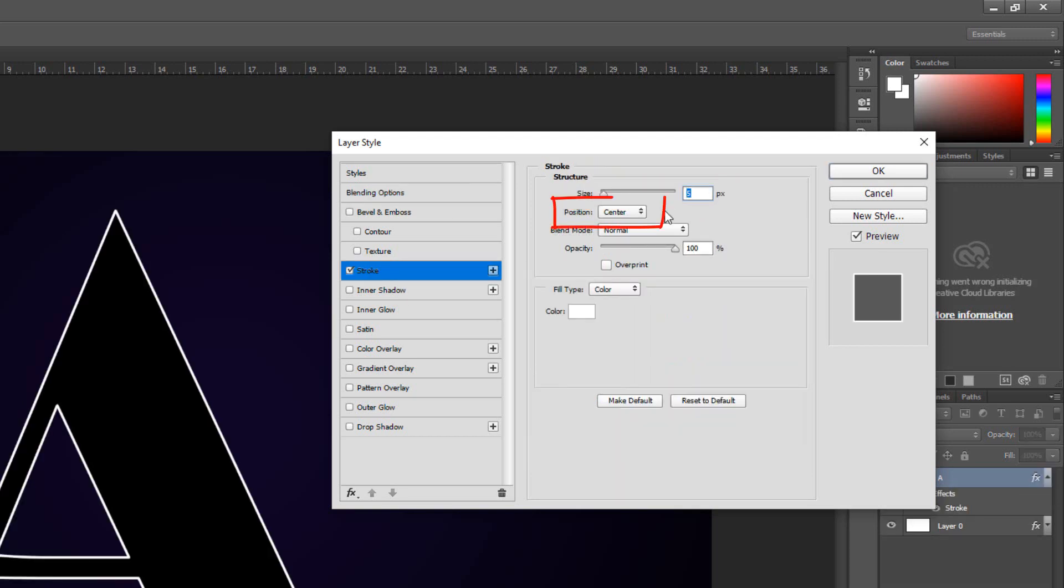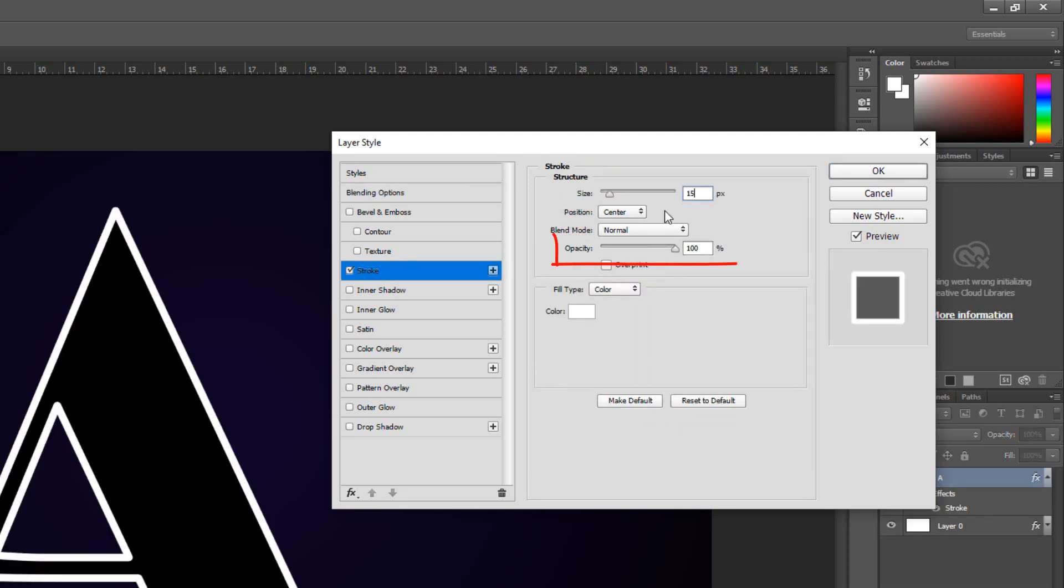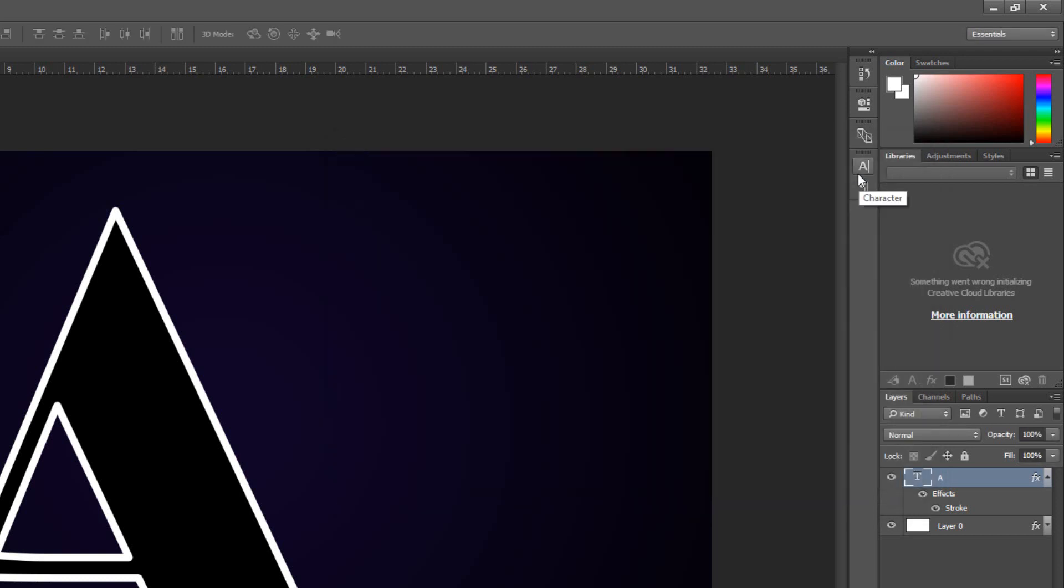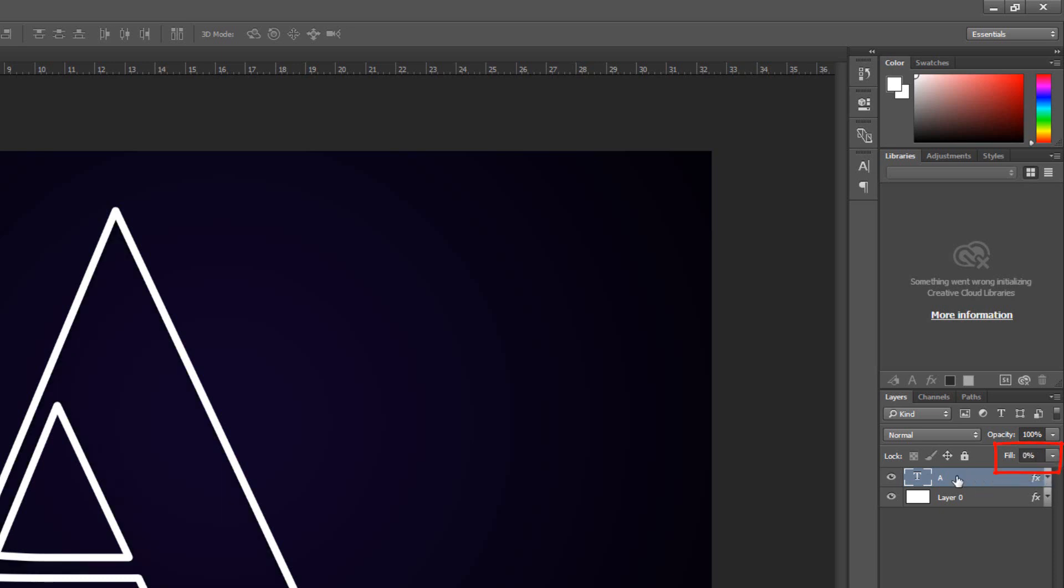Click Stroke and make the size 15 pixels. The position is center and the opacity 100%. Make the fill 0%.